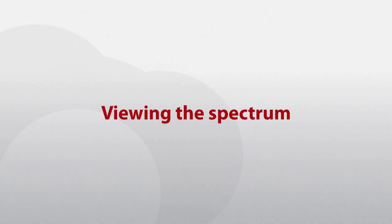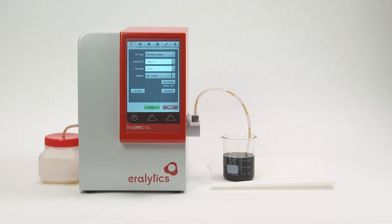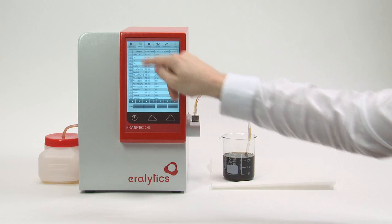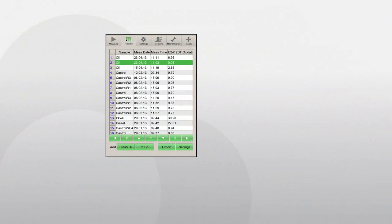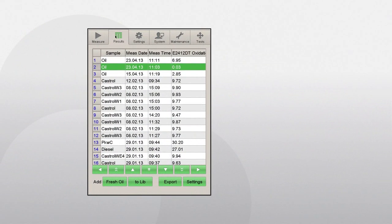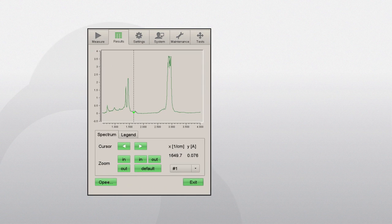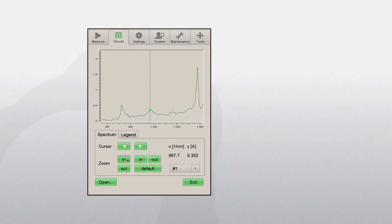To view the spectrum of a measured sample, click the Results tab to see the list of saved measurements. Select the spectrum by clicking the number next to the sample name, then click the Spectrum button. Use the In and Out buttons to zoom.